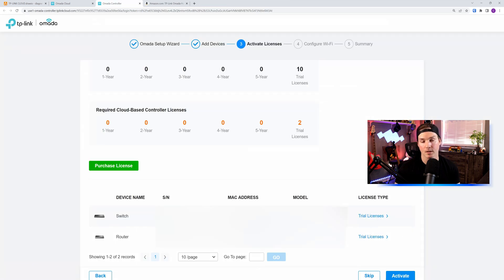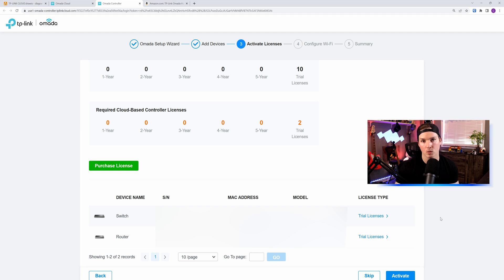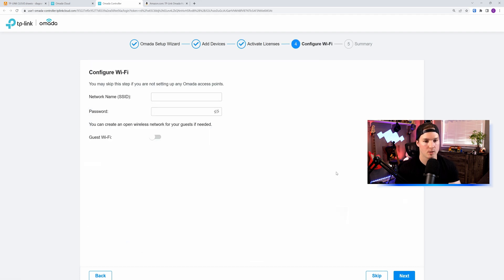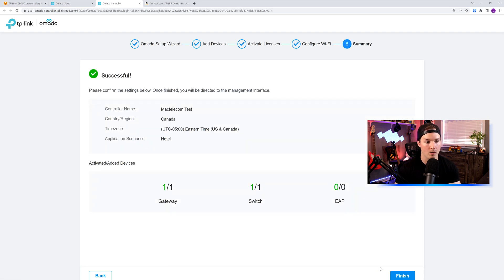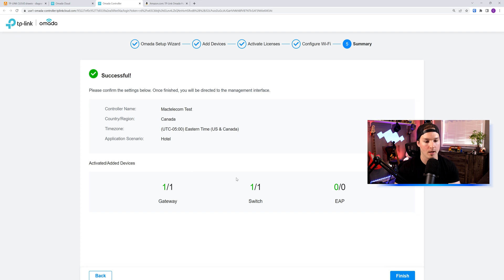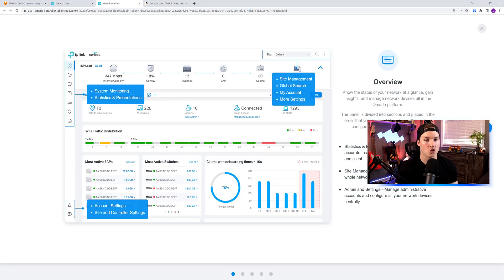We can now see my two devices, the switch and router, and the license type. We have the trial license, which will be good for 30 days. So we're gonna activate that. It's pushing us to step four, which is to configure our Wi-Fi. We're gonna skip that for now. And then it's telling us our summary. So we have one gateway and one switch. Let's press finish.